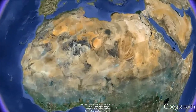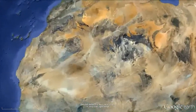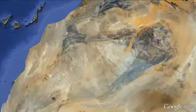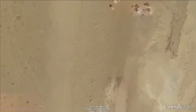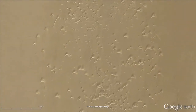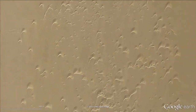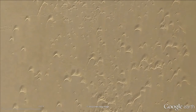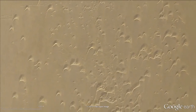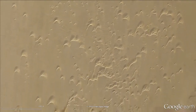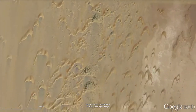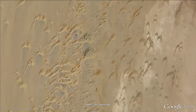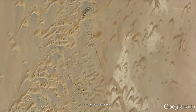One third of the land on earth is classified as desert. 20% of the desert area is covered by sand. These sandy areas are neither found to be structureless nor chaotic. Instead, one observes a whole hierarchy of distinct sand shapes.